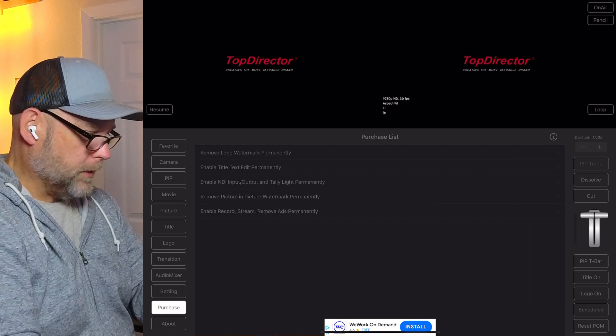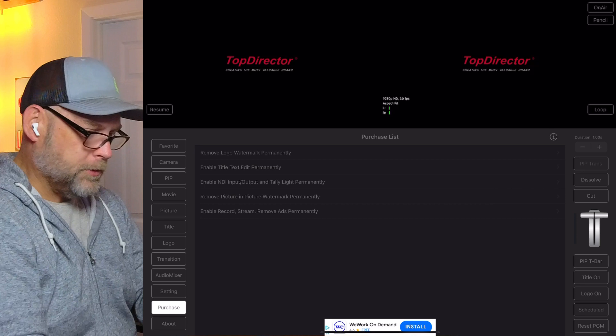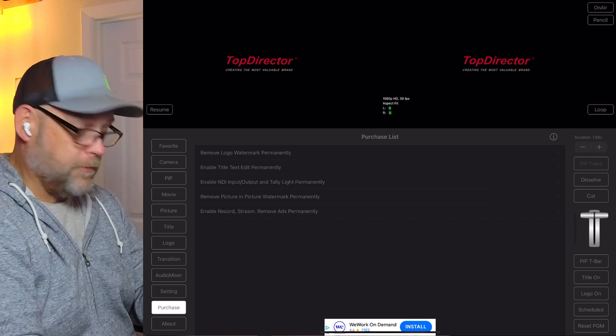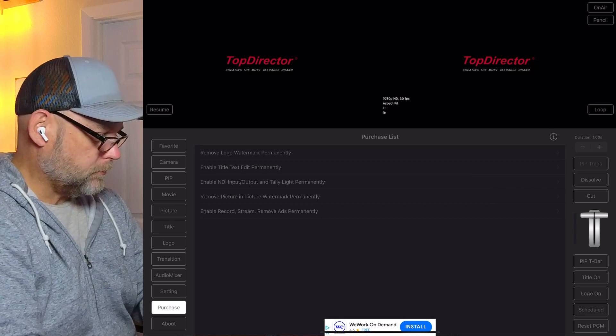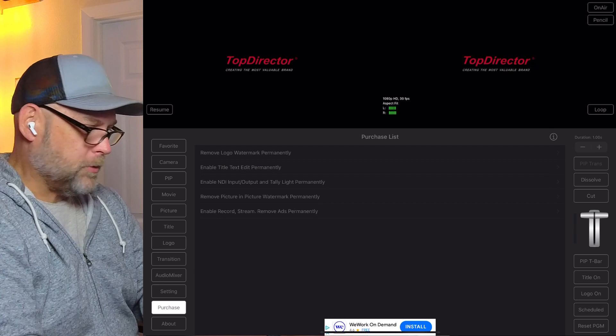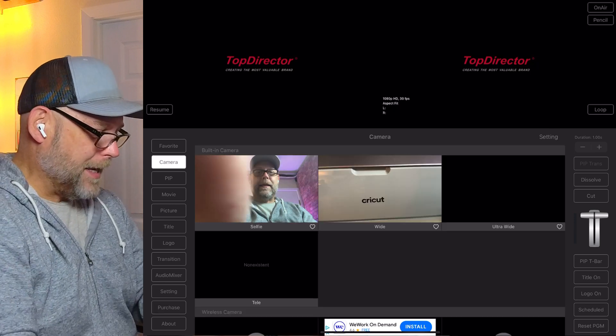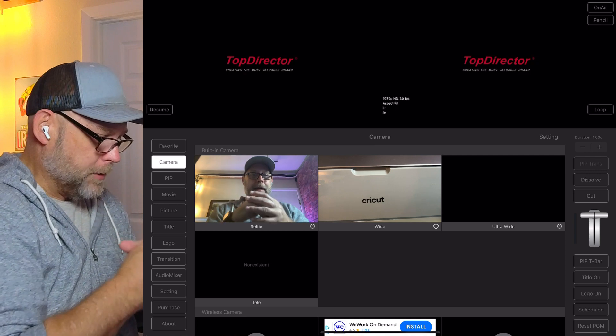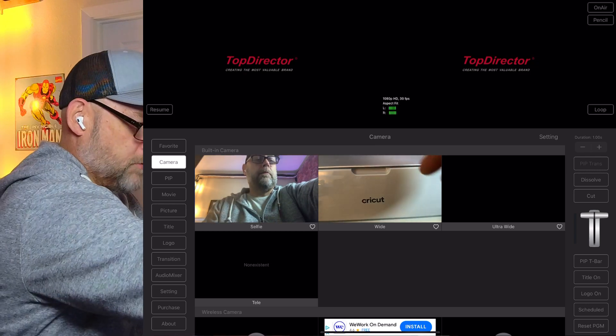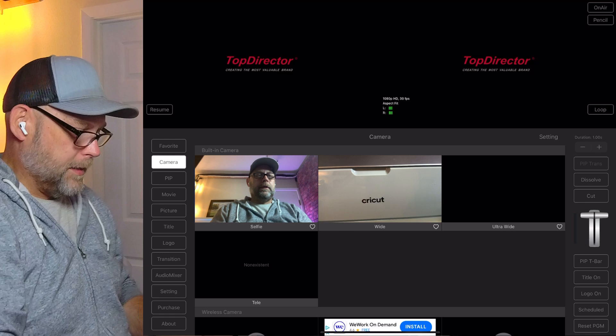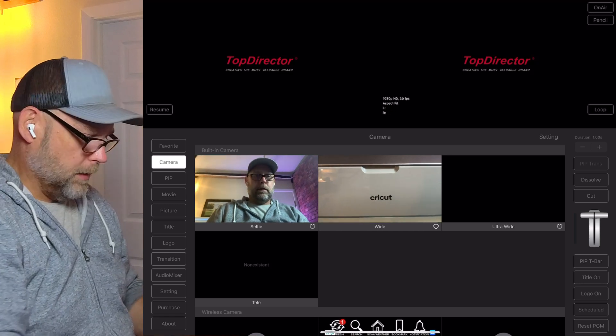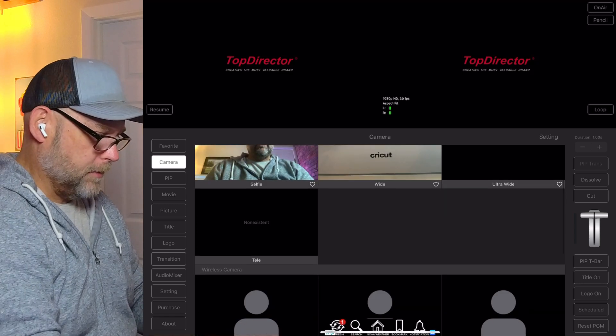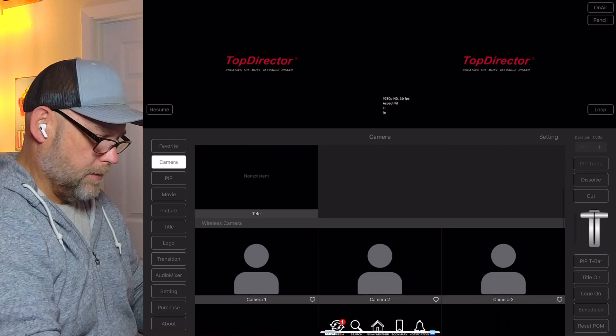There is a settings tab. I have not purchased it, but we can remove that watermark if we want to purchase it. My main concern in this setting is going to be camera. When I tap on camera, I'm looking at my front-facing camera, my rear-facing camera, and I can see that I have a chance to add cameras.